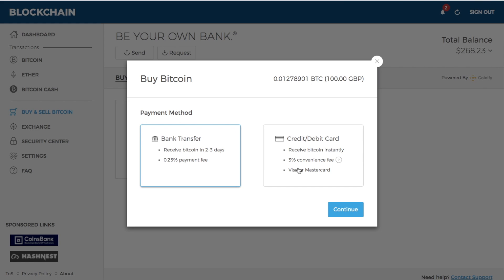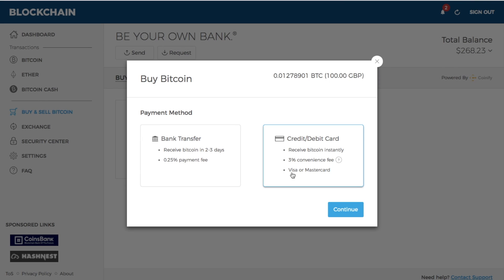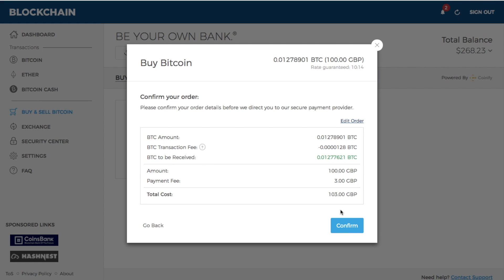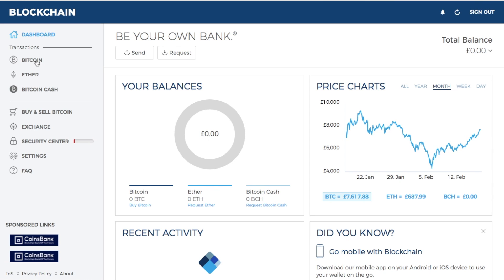If you prefer to use the credit or debit card, you receive your Bitcoin instantly. There is a 3% convenience fee and you can use Visa or MasterCard. It gives you a real-time rate in the top right-hand corner that refreshes after 15 minutes. If you click continue, it will ask you to confirm your order — showing the Bitcoin amount, the transaction fee, how much Bitcoin you'll actually receive, and the conversion into your chosen currency. In my case GBP, so we'd be paying £103 for this transaction.